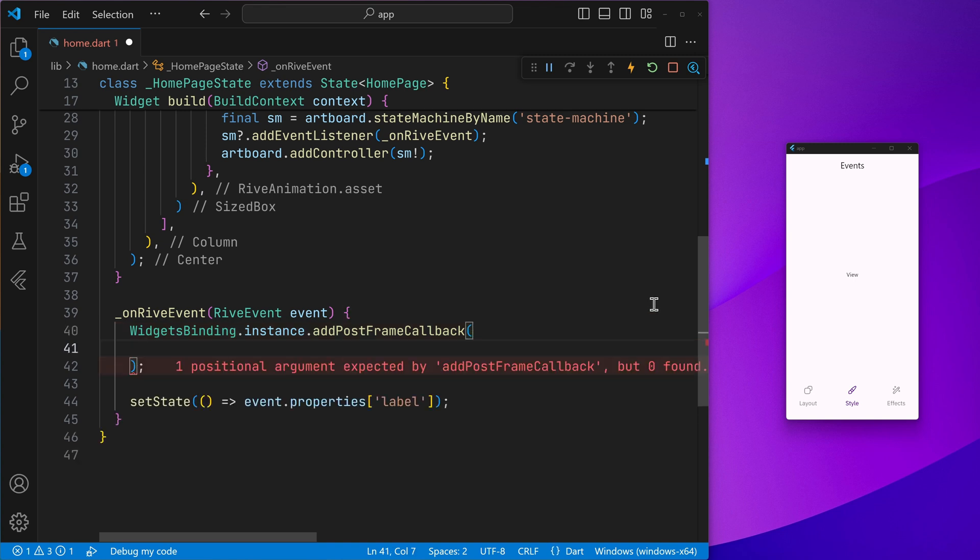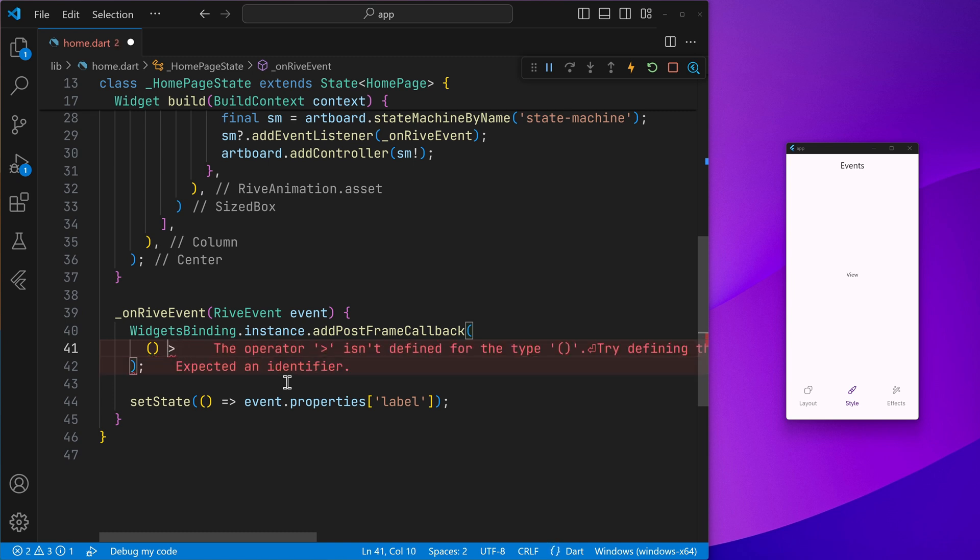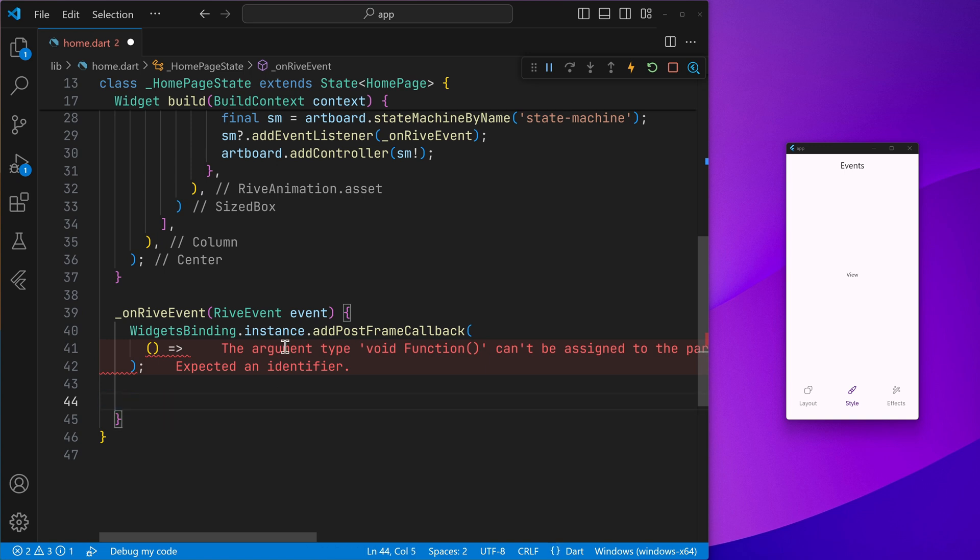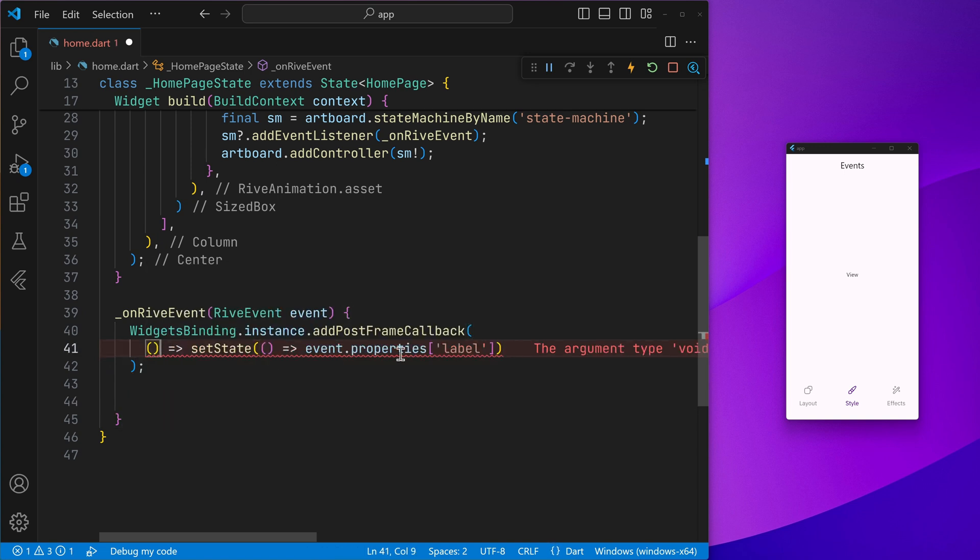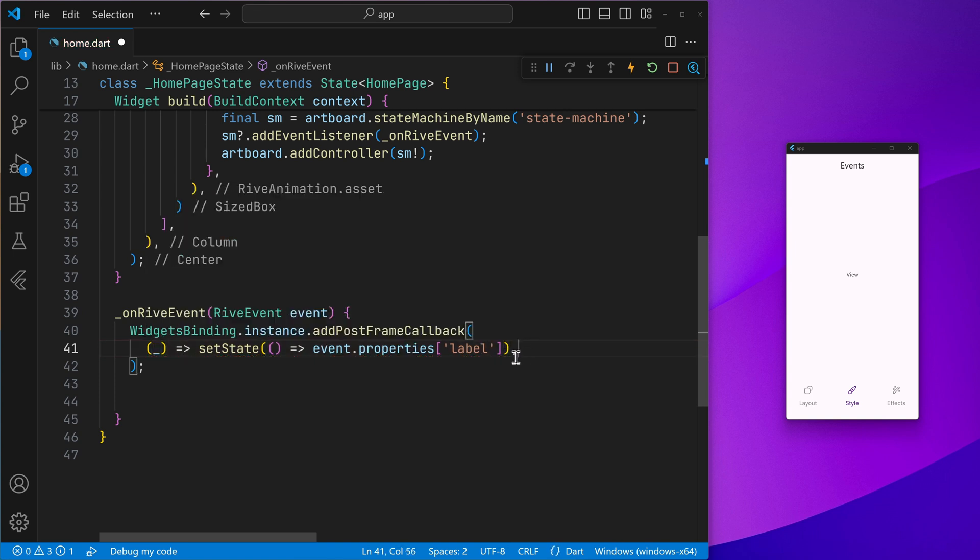Just wrap it inside the add post frame callback of the widgets binding. So we can go ahead and now perform this right here, that is setting the state. Let's not use the value which is given.